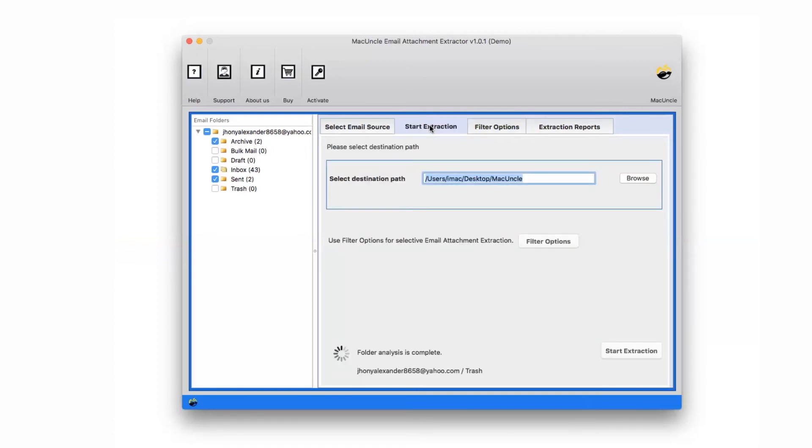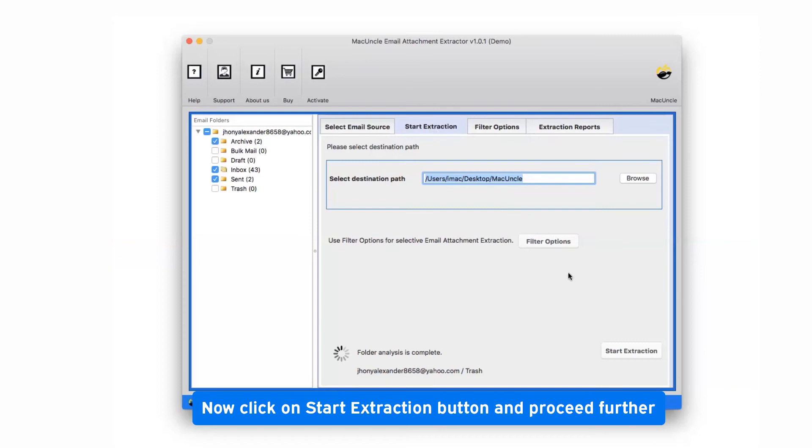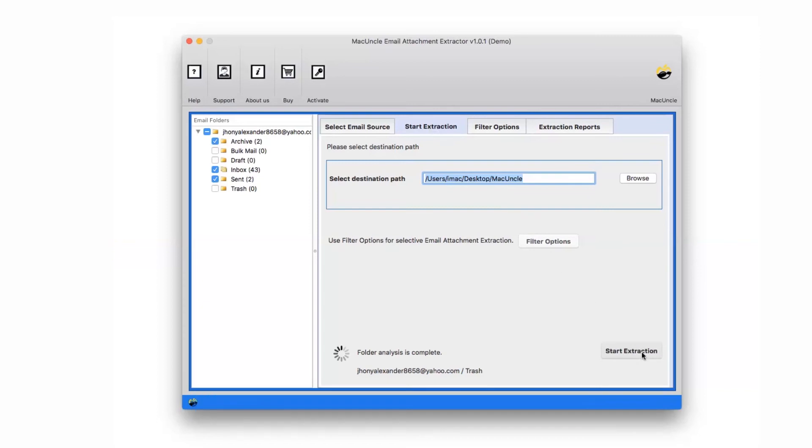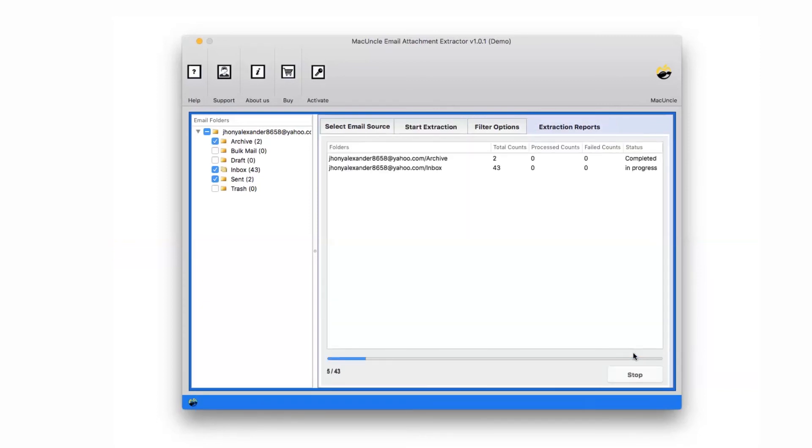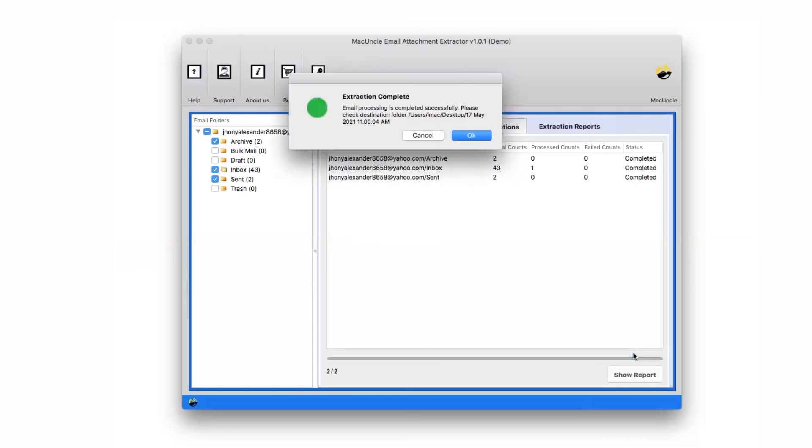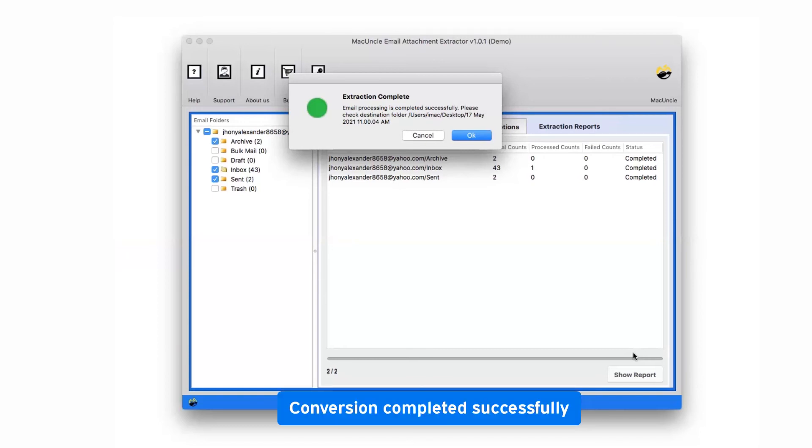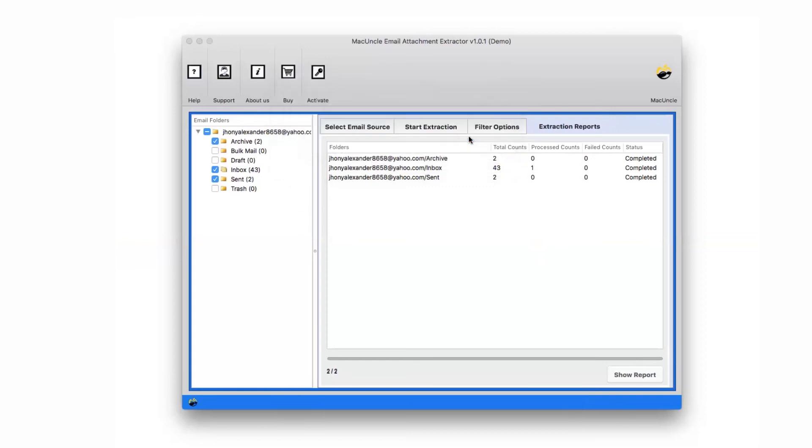Now finally click on the Start Extraction button and watch the live extraction of attachments. After it gets completed, the software highlights a complete extraction message.